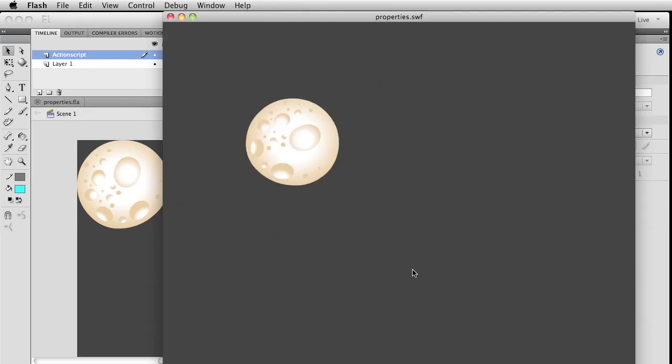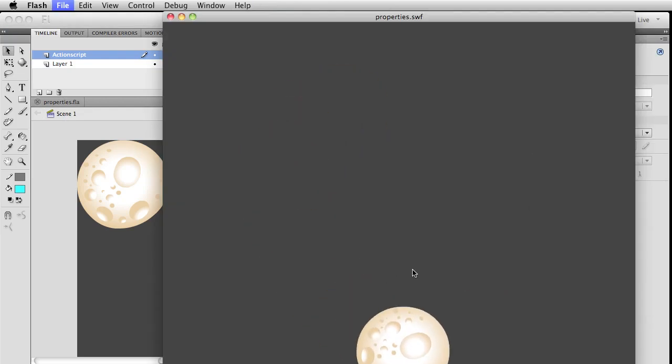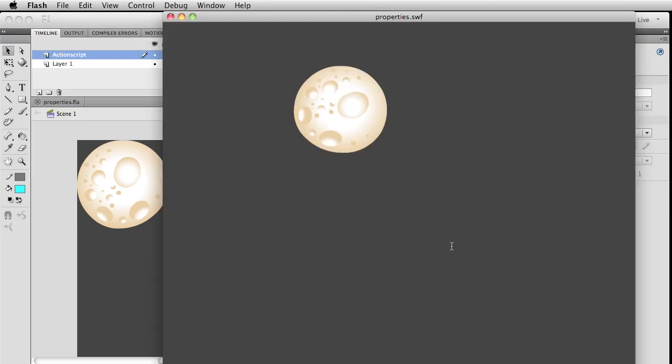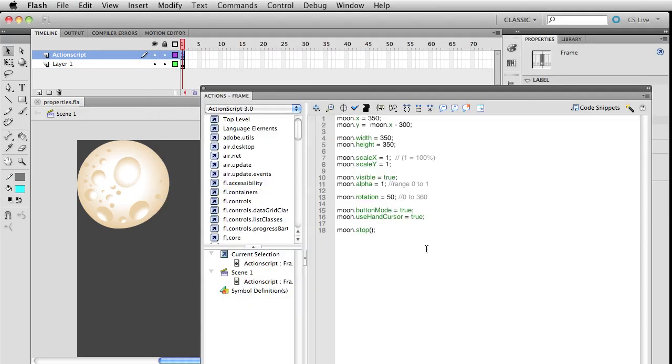Now to actually play around with this, we're going to write moon.stop(). Throw that in there. We told it to stop and it stopped that timeline inside of itself.